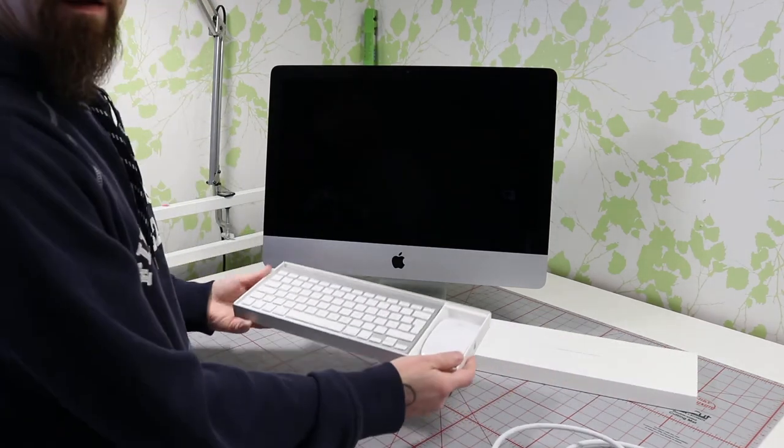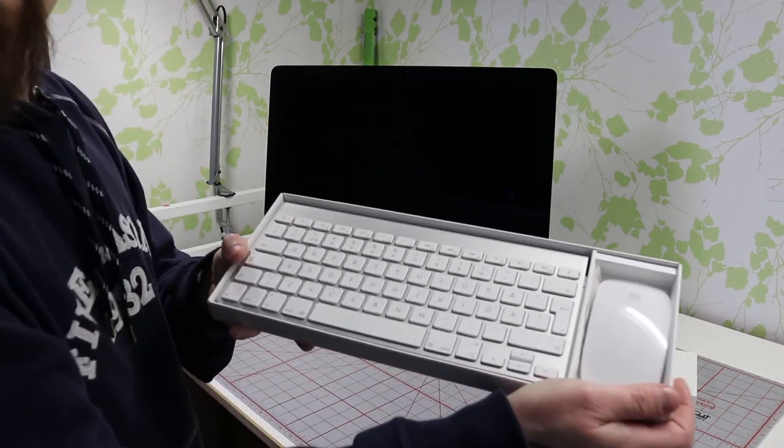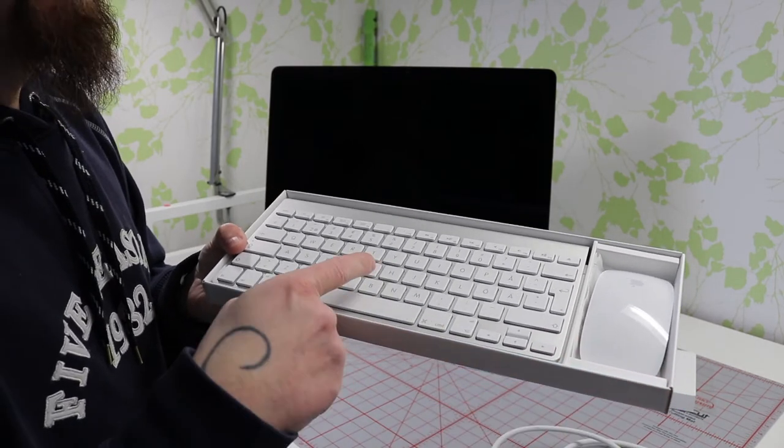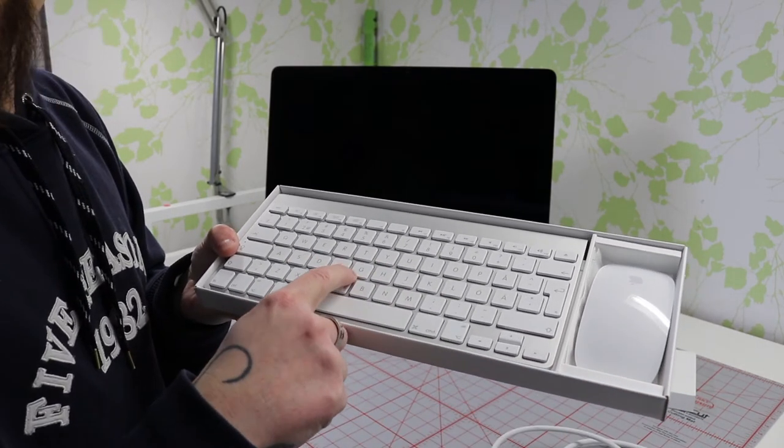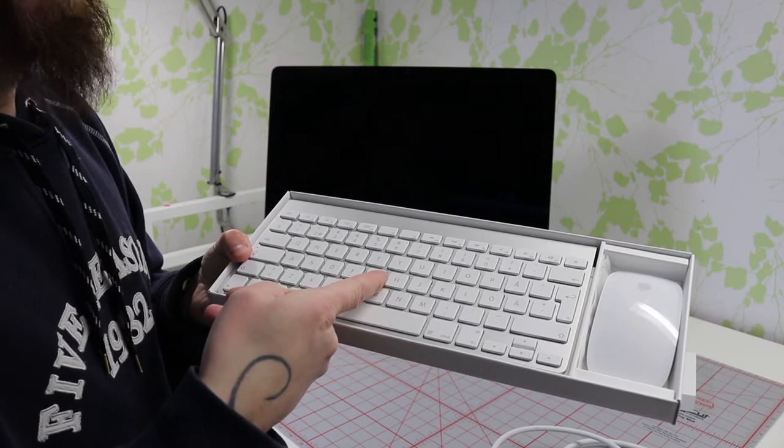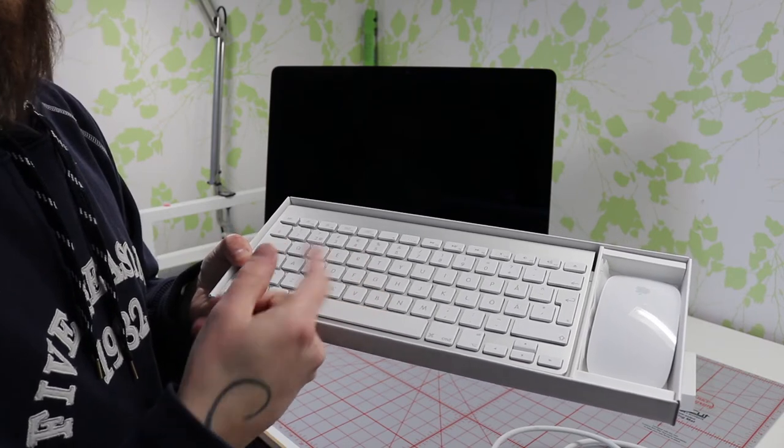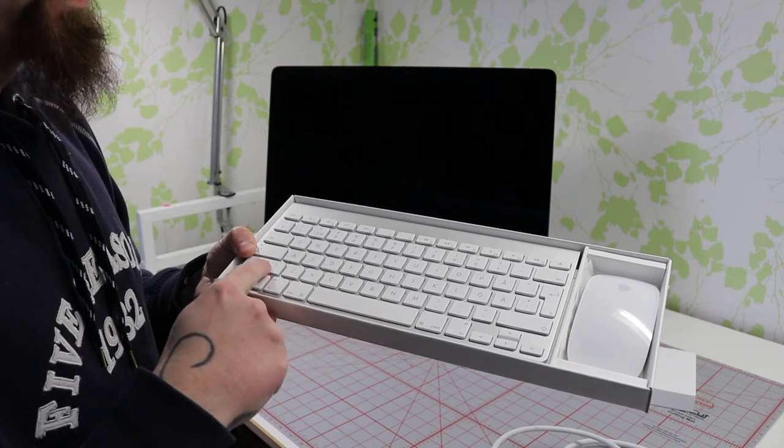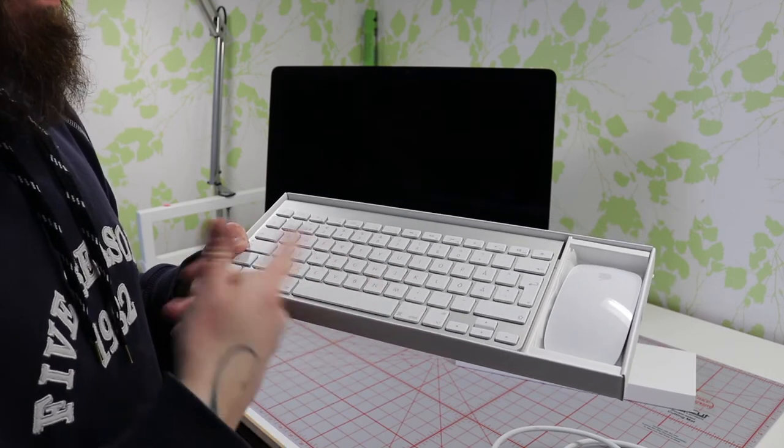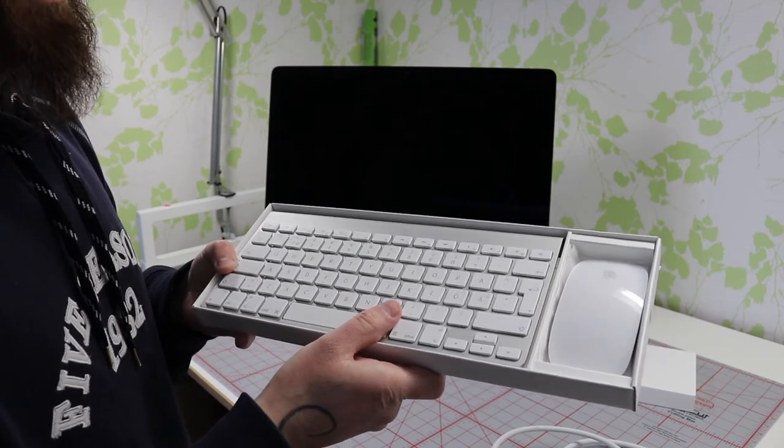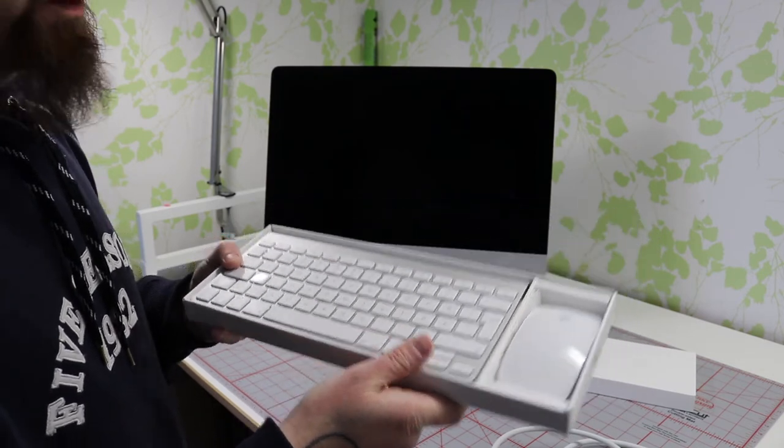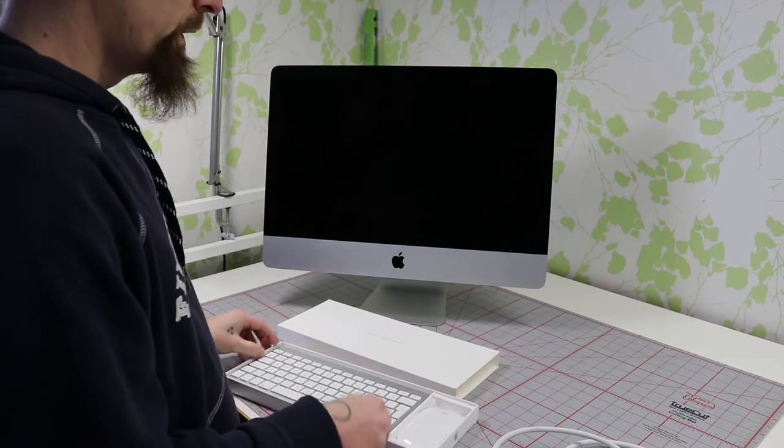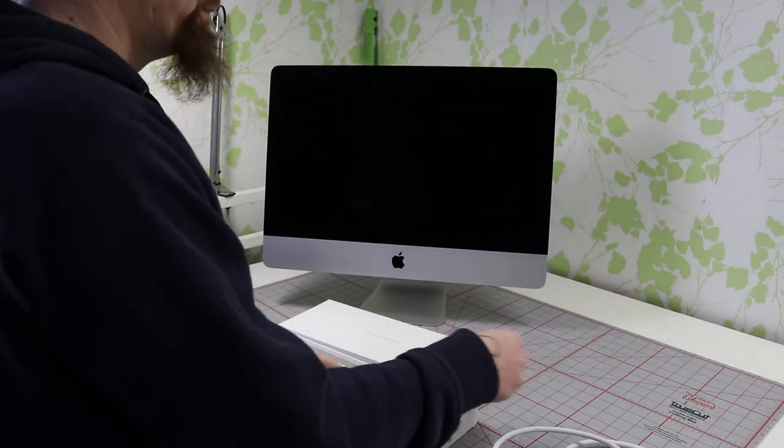This is what the box looks like inside. We got a Magic Mouse and a wireless keyboard. I think these have been shipped with this computer since 2009, so the technology has progressed since then.